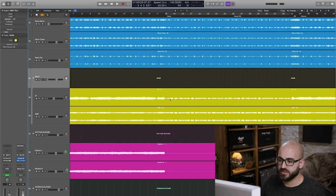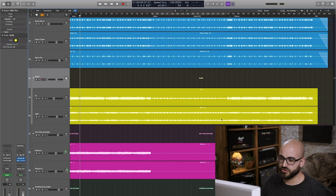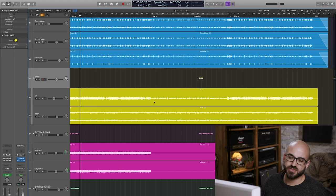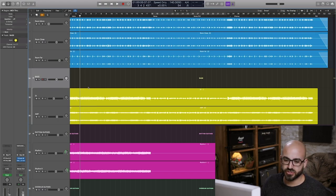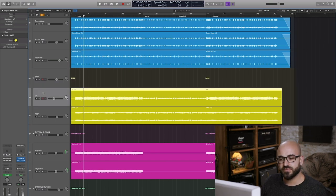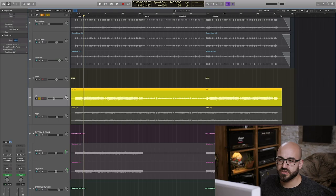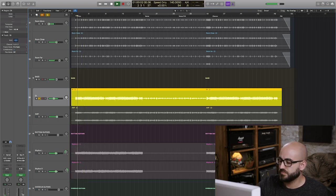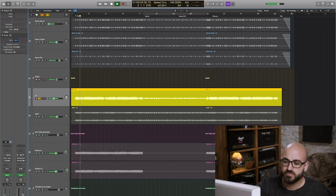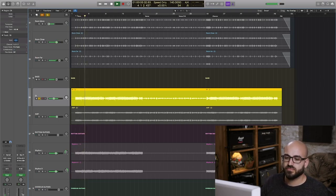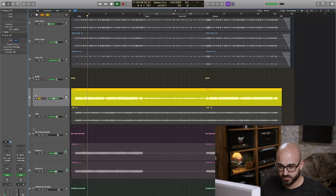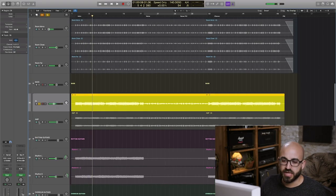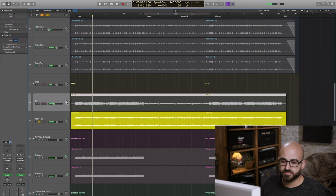So you can see here that the DI drops down significantly in volume, though the distorted amp track doesn't so much because of the distortion that it's running through. So let's just take a little listen to the DI first in the intro. And then the amp track.